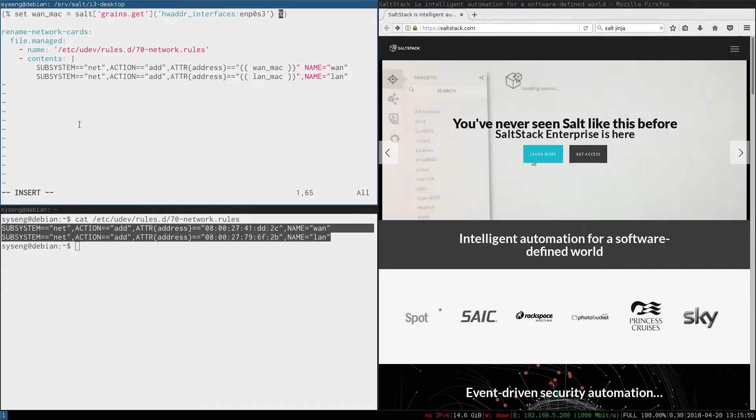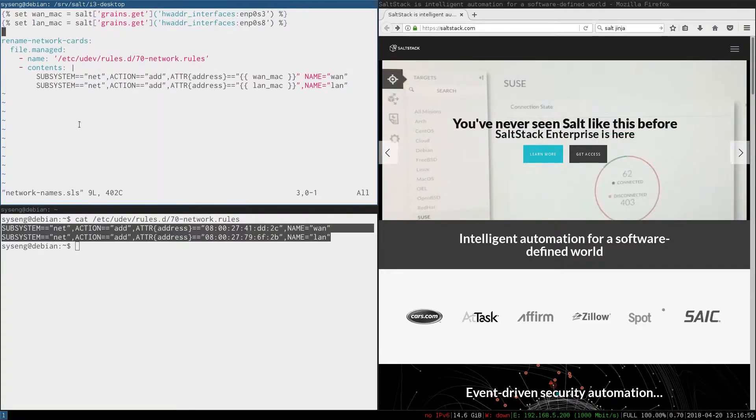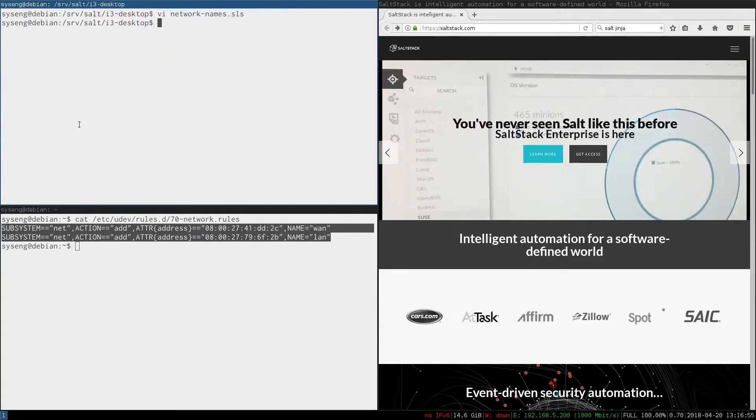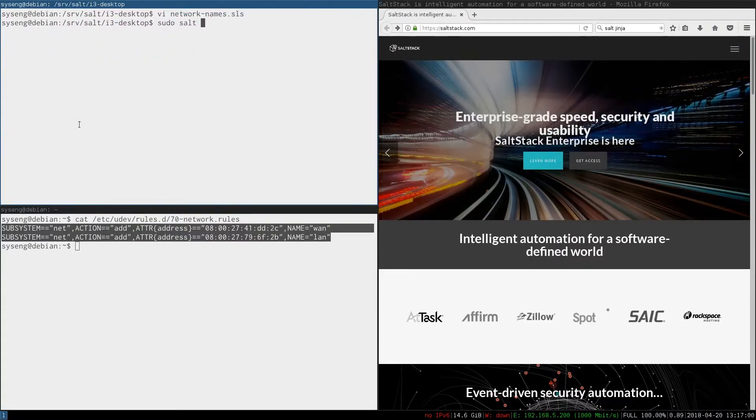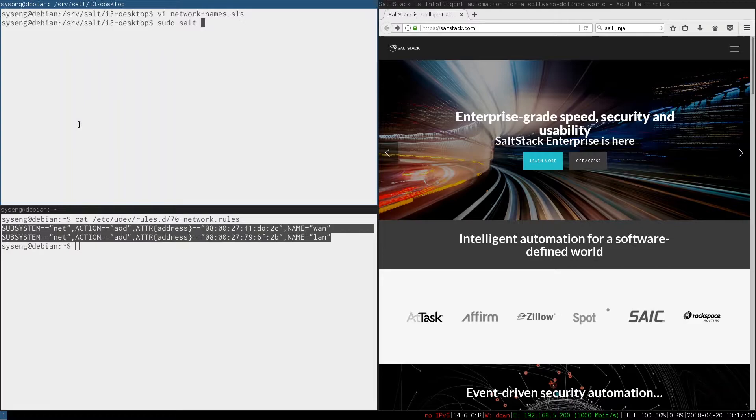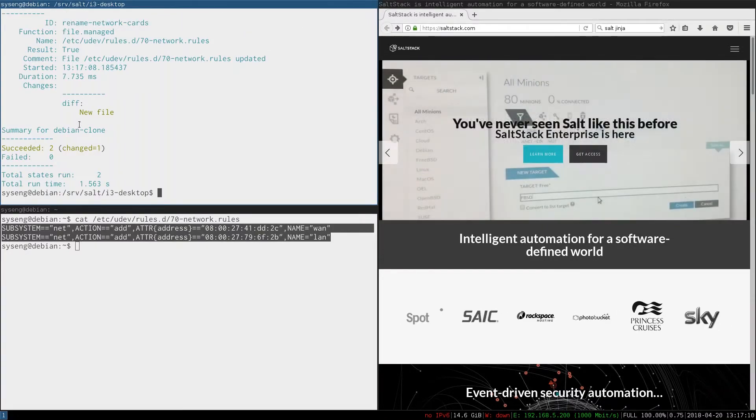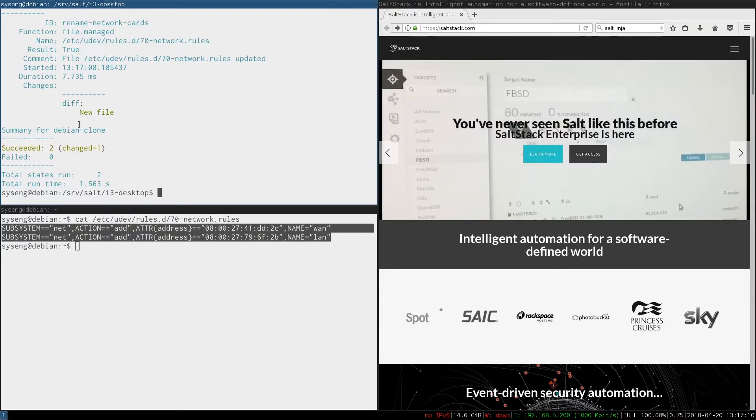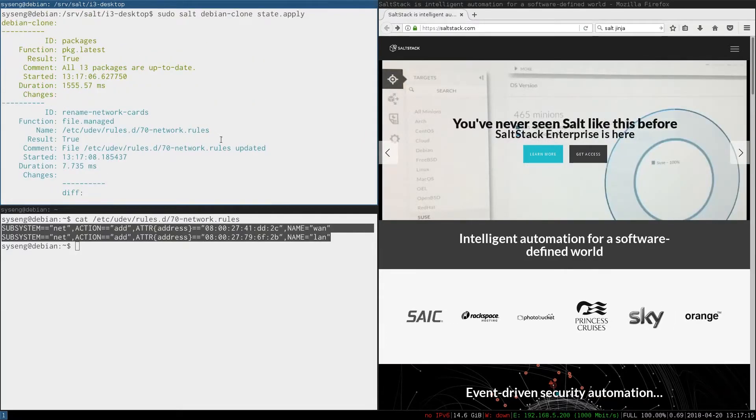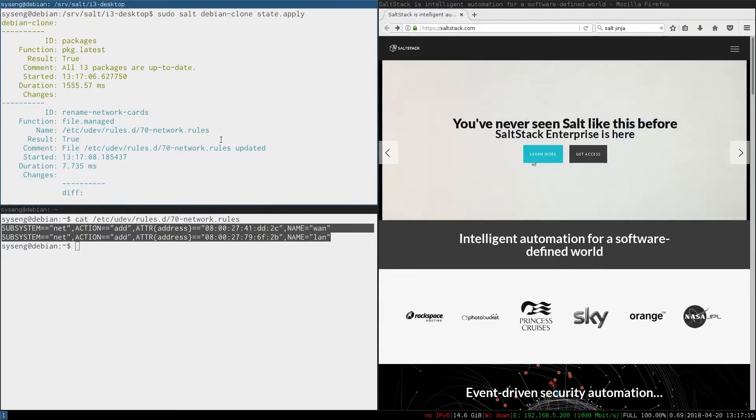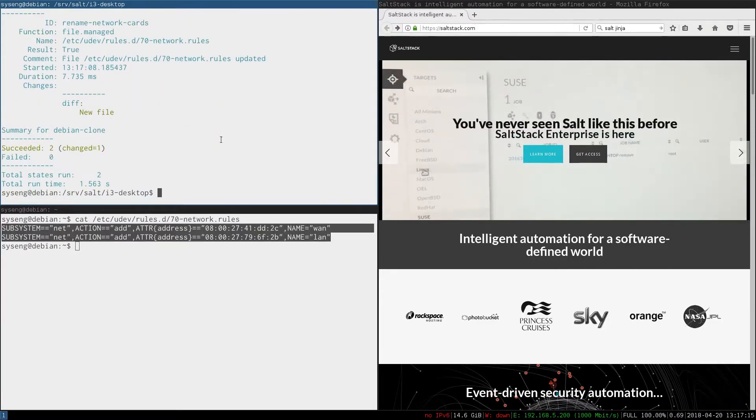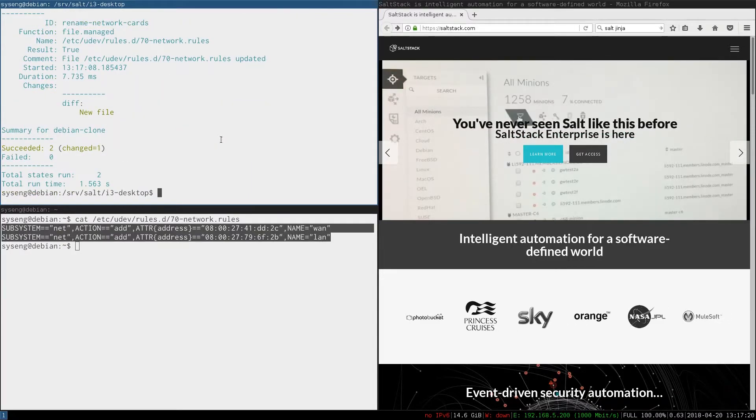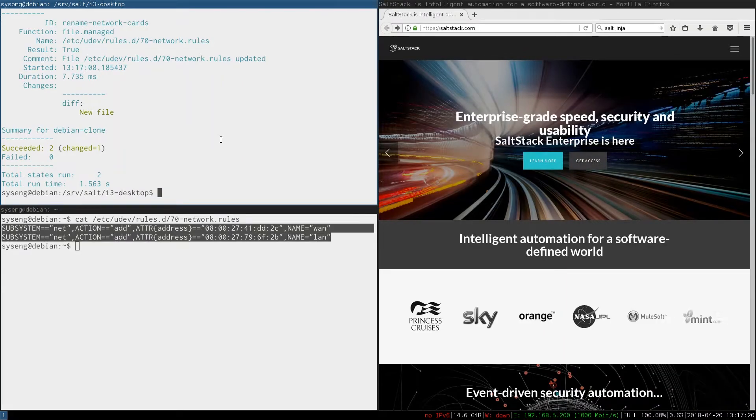Now that we have our variables let's try it out. We'll do sudo salt debian clone state.apply. You can see that two succeeded, we changed one. That's because all of our packages were already what they were supposed to be. So let's check that our file has the right contents.